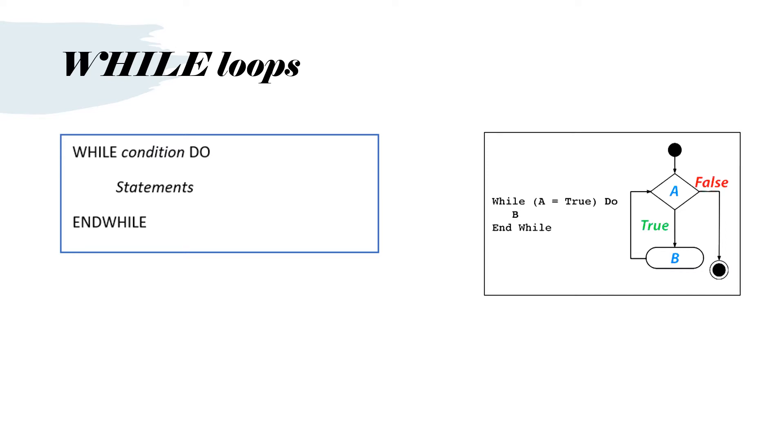On the right I put it in flowchart form. You could say while a is true, do b. B would be some statements that need to be executed, and end while. So you can see it's a question at the top. If a is true, then you keep on repeating the loop until a becomes false.